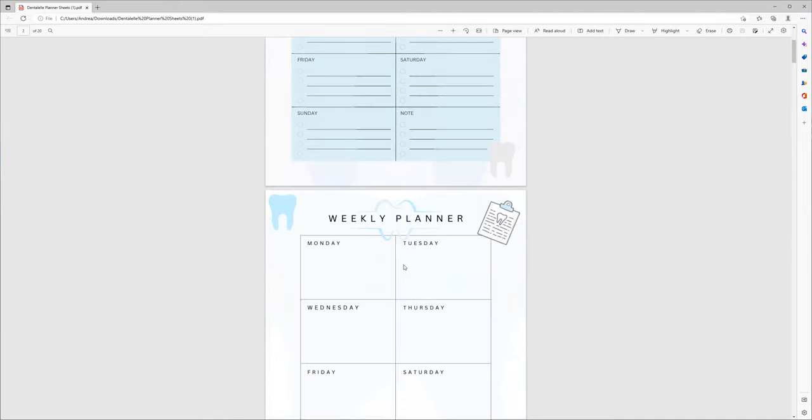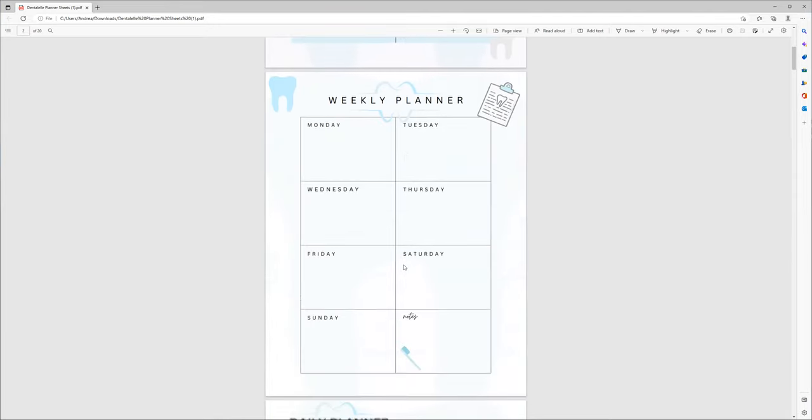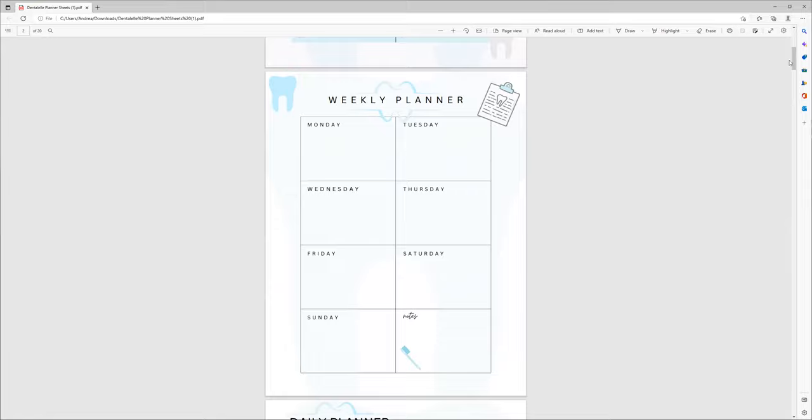And what I like about this too is if you use it on your iPad, you can zoom in, zoom out, you can add text, your own fonts that you like to use, but you can also add stickers.